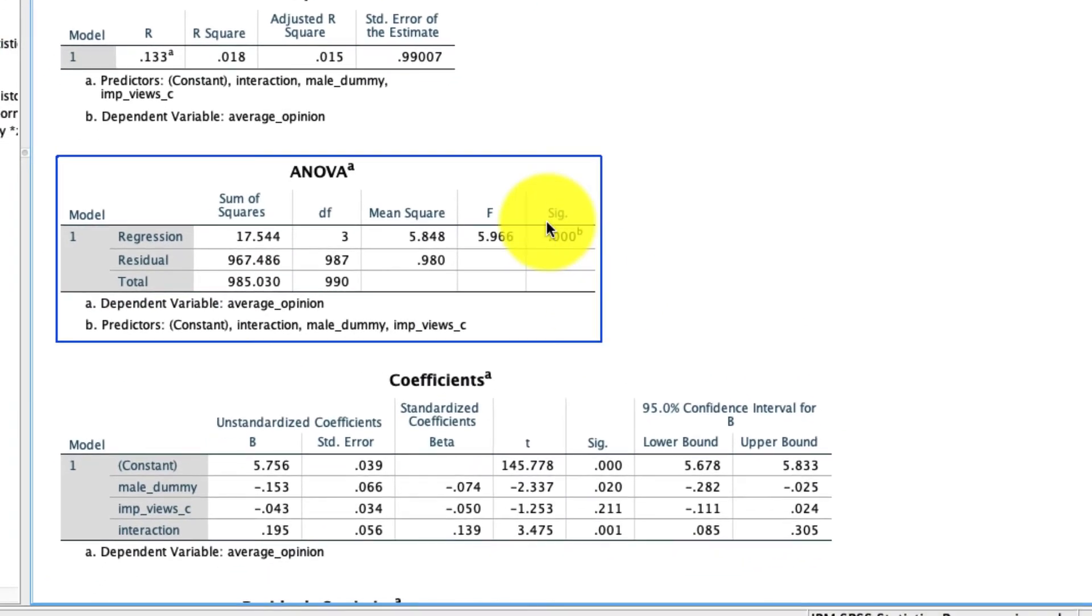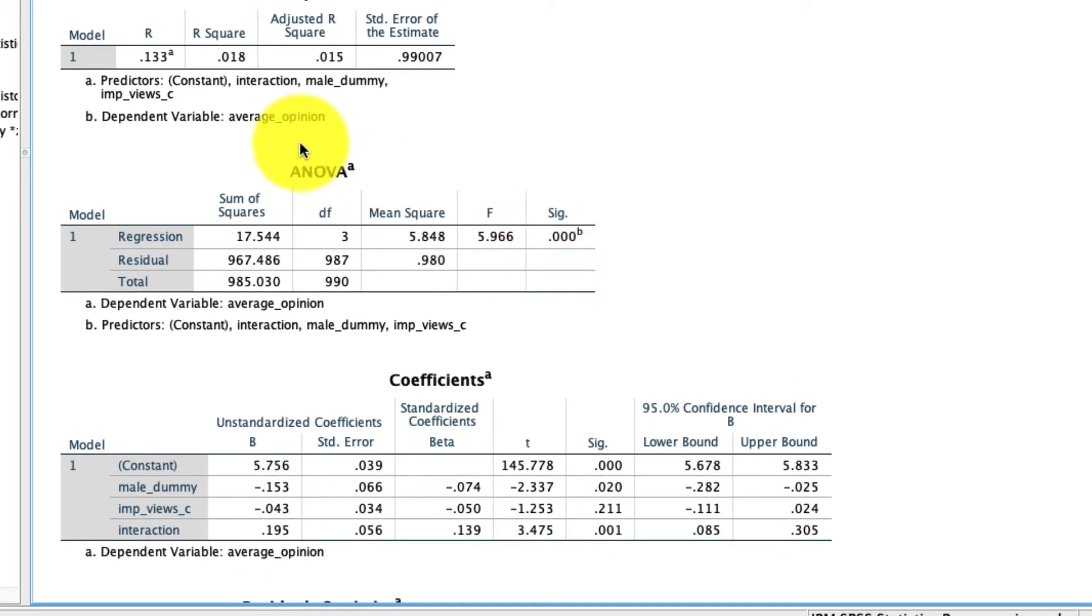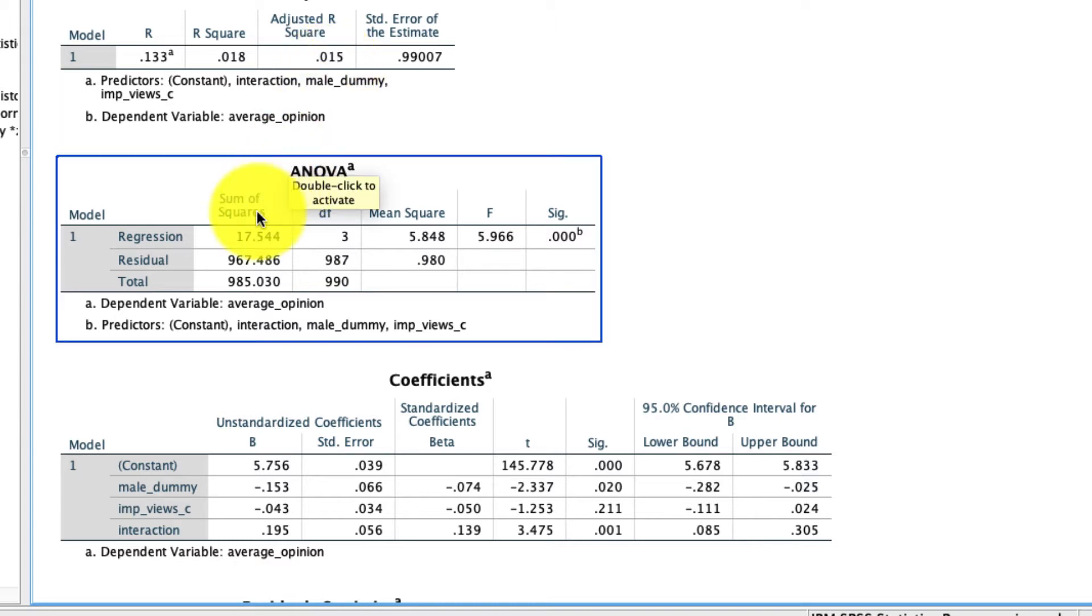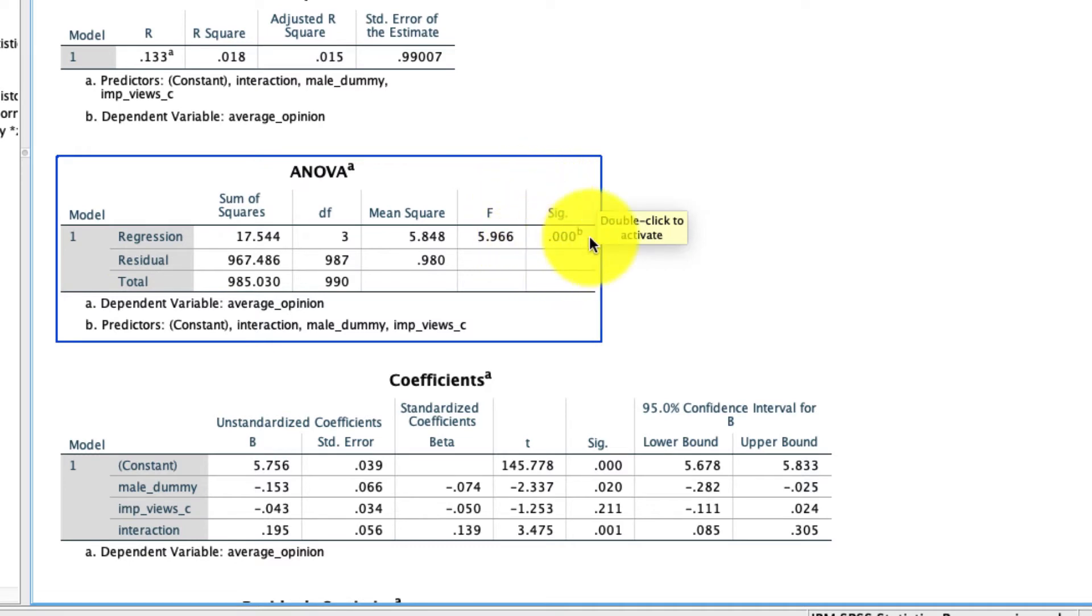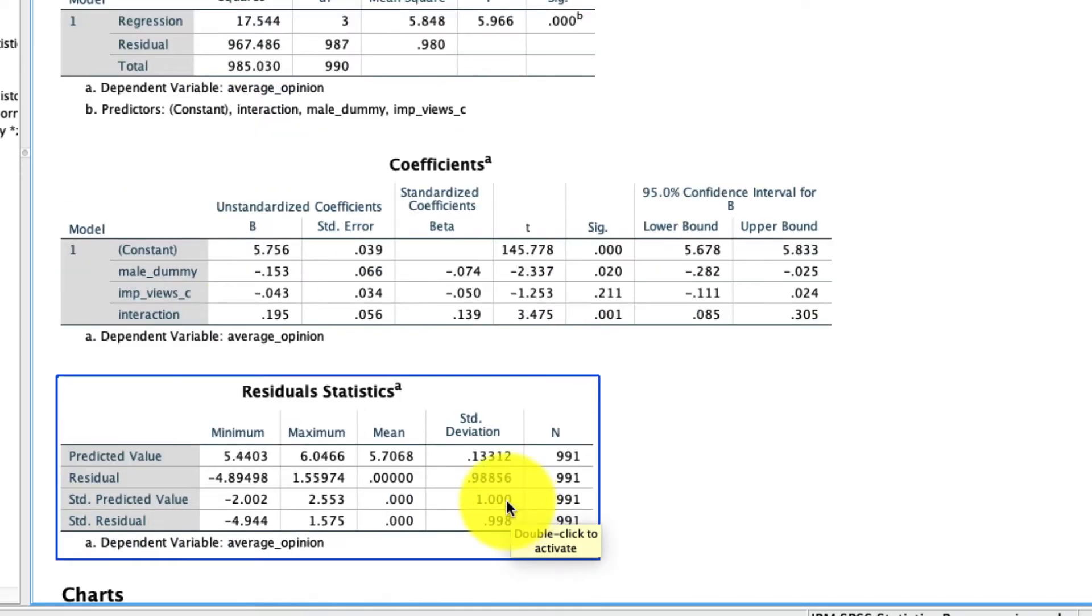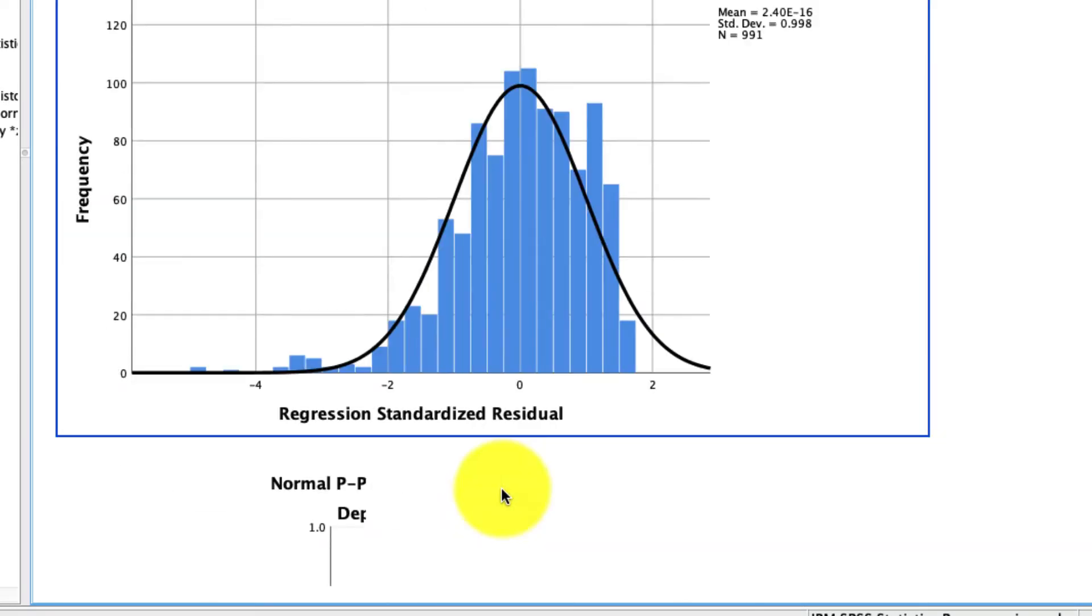So the first thing to note is that our adjusted R squared is pretty abysmal here. It's only explaining about one and a half percent of the variance. But that model is still significantly predicting something. And we see that here from our ANOVA table. That's statistical significance right here. We'll come back to the coefficients in a second. But first, let's check our assumptions.